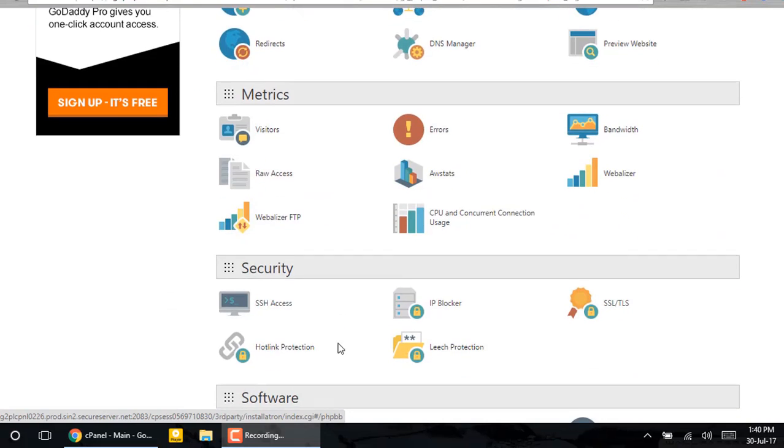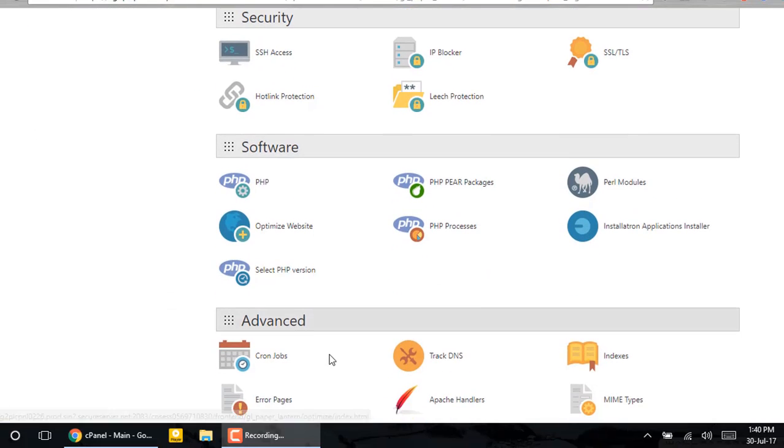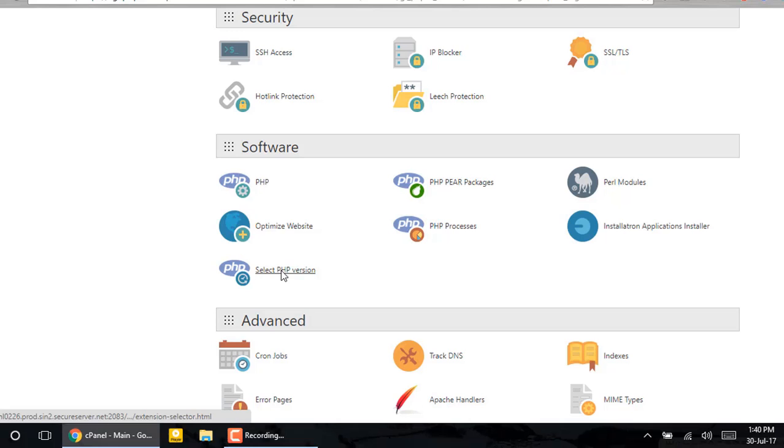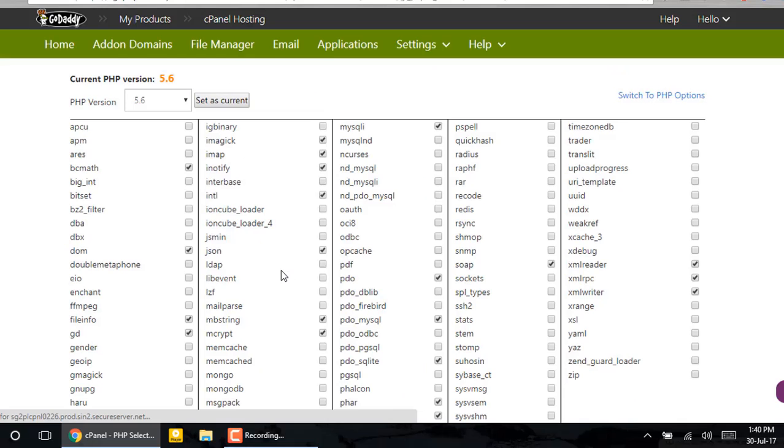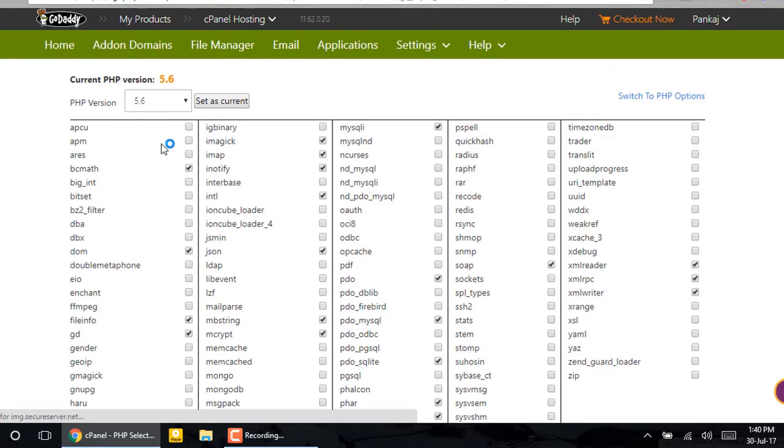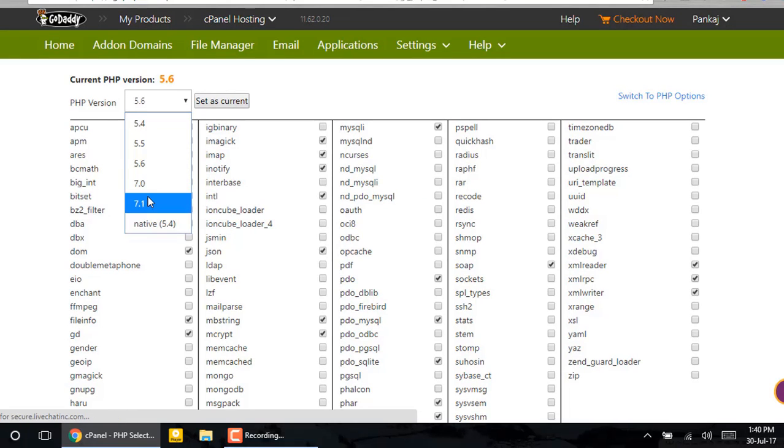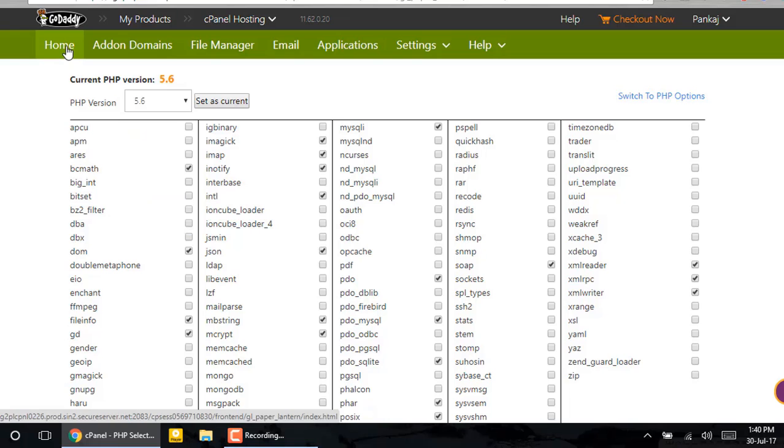The advantage of PHP 7.1 is that it's much faster than the previous generation and much more compatible with many new features. Many new websites are being developed under this.